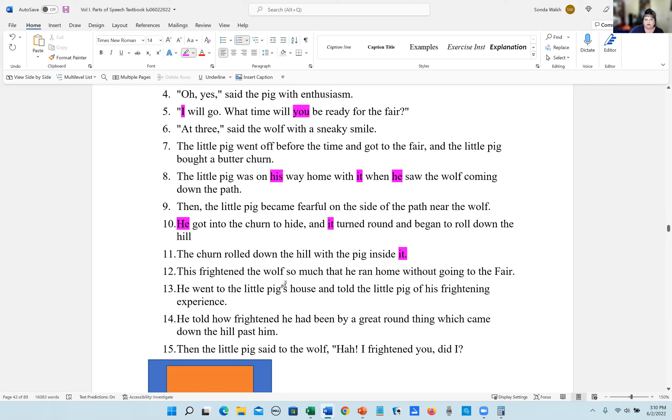Number 12, this frightened the wolf so much that he ran home without going to the fair. The pronouns are that and he.